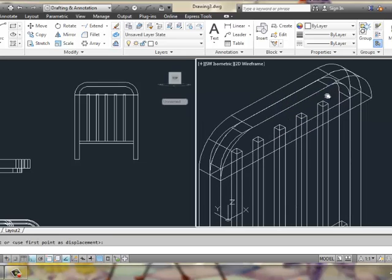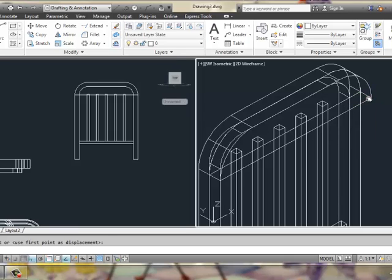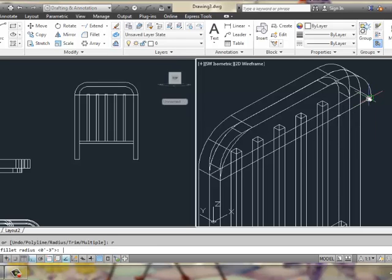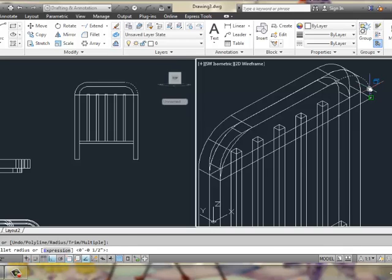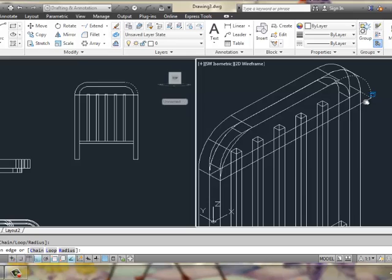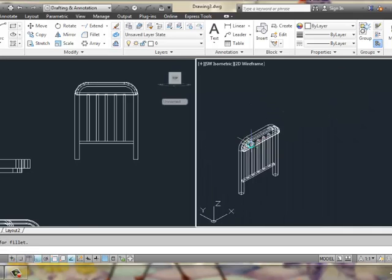And at this point, we could simply do a fillet with a smaller radius of maybe like a half an inch. Pick our shape, hit enter, and then pick all of the surfaces we'd like to curve, or all the edges, rather.